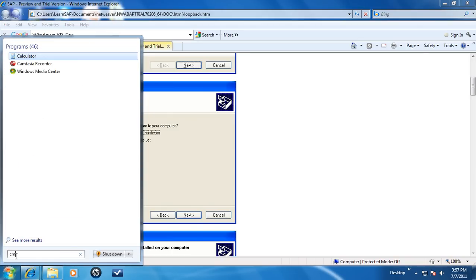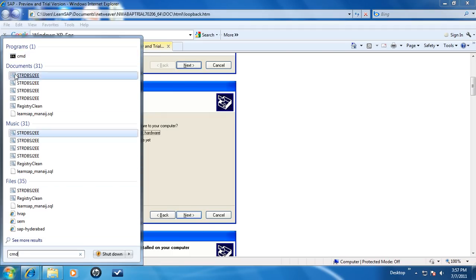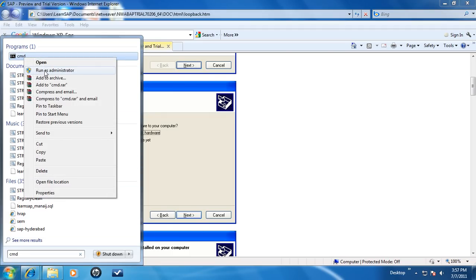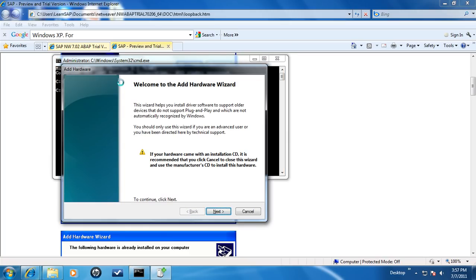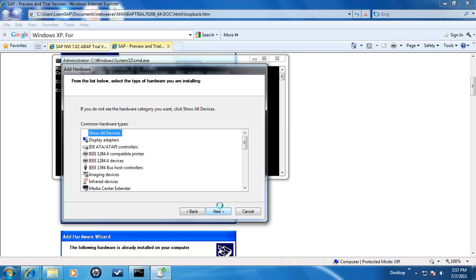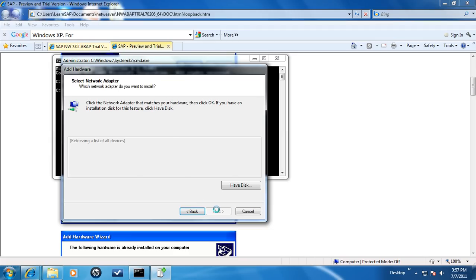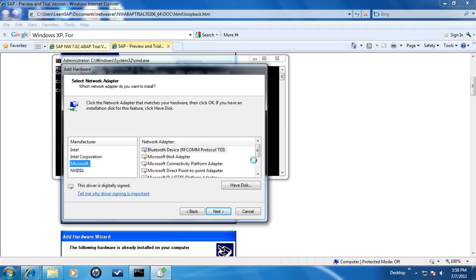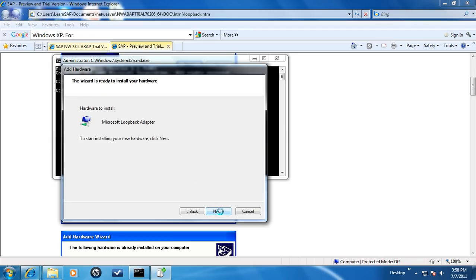To install the loopback adapter, start by searching for CMD. In the search result, right-click on CMD and click on Run as administrator. On the command prompt, type hdwwiz.exe and click on Enter. This will begin the Add Hardware Wizard. Select Install the hardware that I manually select from the list. Click on Next. Select Network Adapter and click on Next. On the next page, under Manufacturer, select Microsoft and under Network Adapter, select Microsoft Loopback Adapter. Click on Next and then click on Finish.